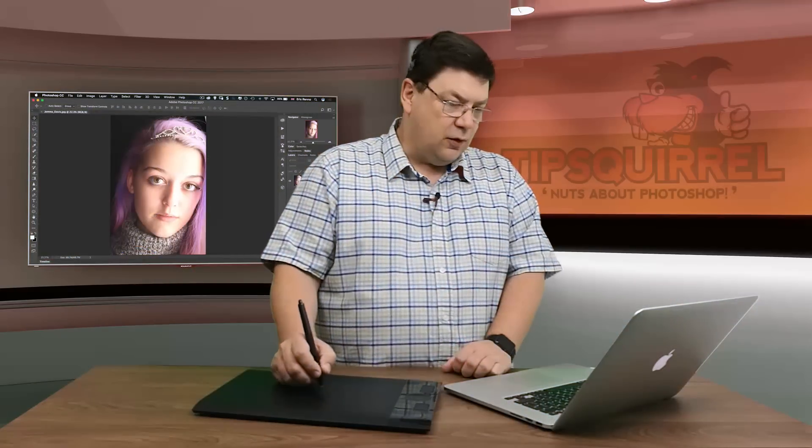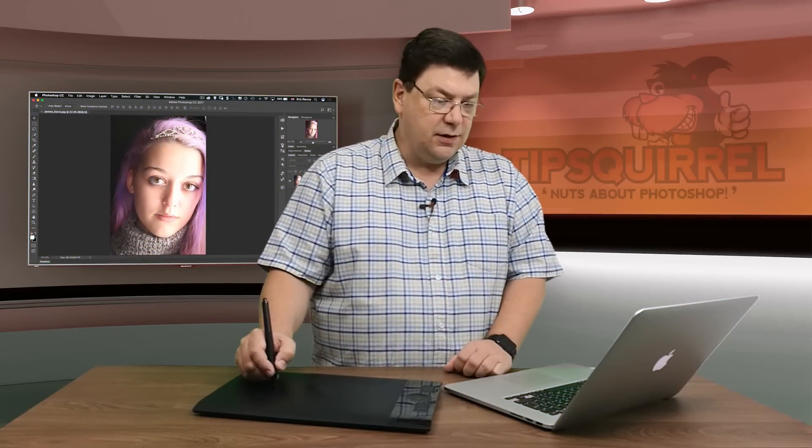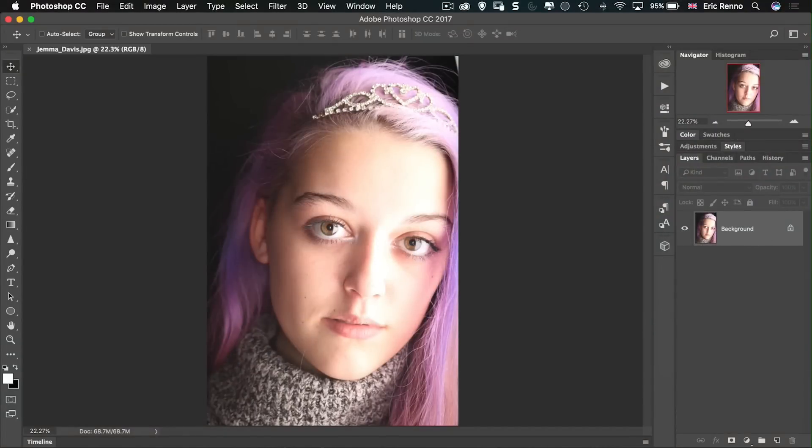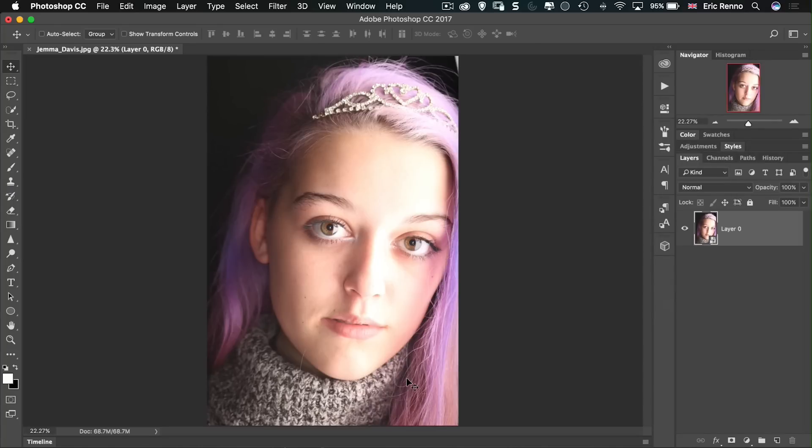Okay, first of all, let's turn this into a smart object. So I'm going to go and right click on the background layer there and convert to a smart object. Now this means that I can run Perfect Eyes as a smart filter, which means I can go backwards and forwards and change it like any other smart filter.